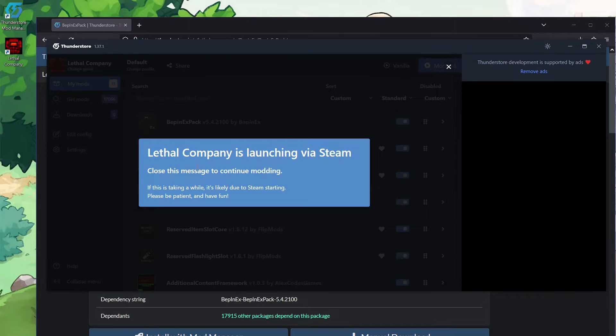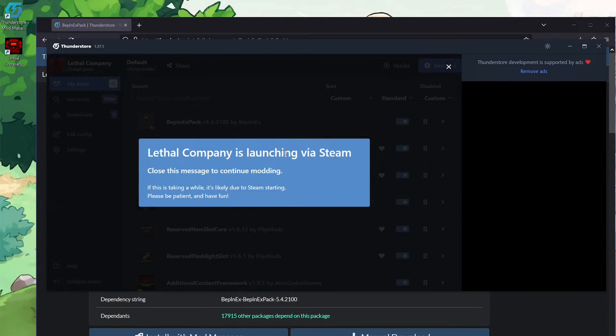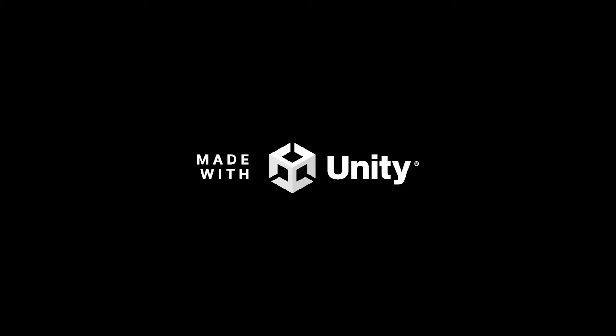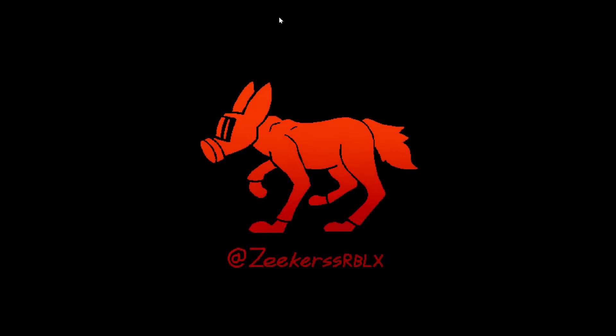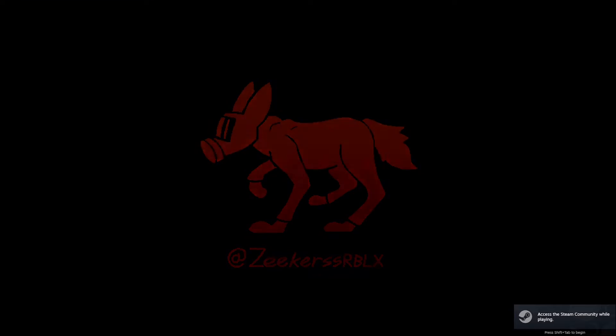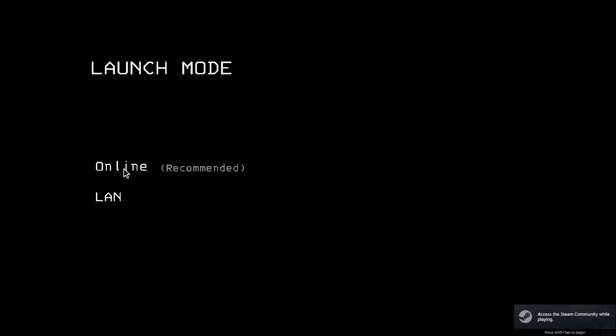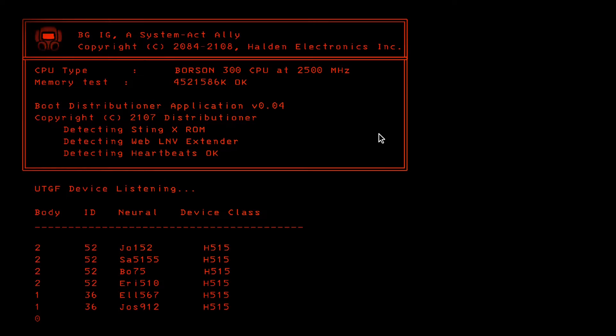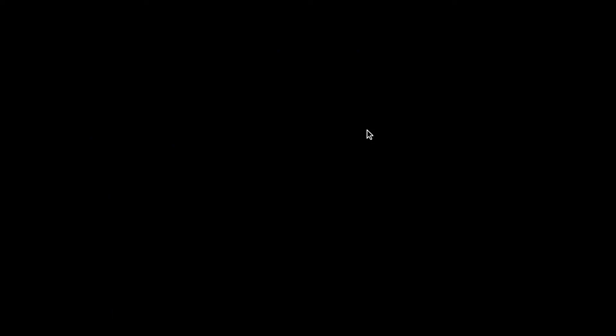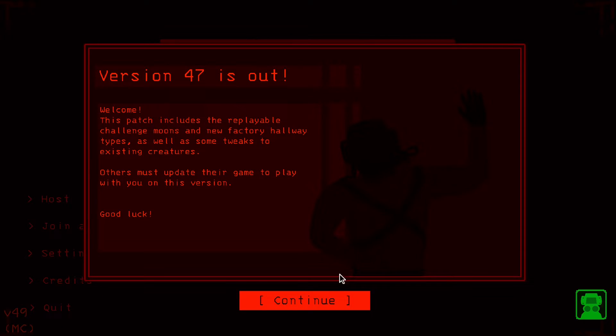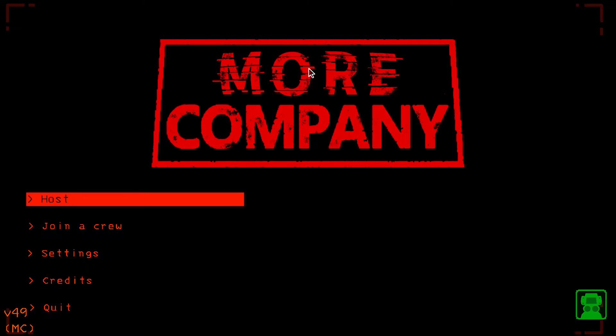If you just hit modded, it'll say Lethal Company is launching via Steam. Something will pop up for a second that launches it via Steam. And now you can see in the background. I guess you can't see in the background because I had it set to window capture that. You can see. Launch mode. Go online.